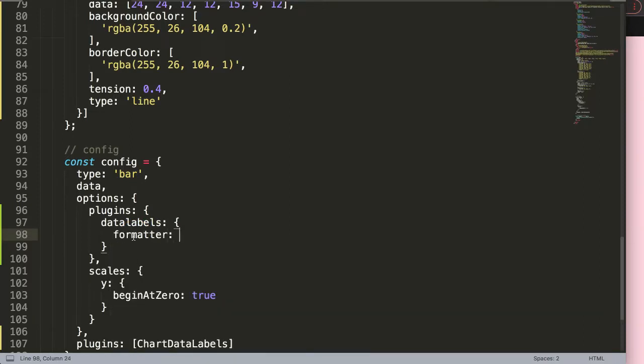What I'm going to use here is the formatter. The formatter is a very powerful tool in data labels where we can control the text we want to show, but also we can filter out which data set we want to show or hide. That's what we're going to do here.